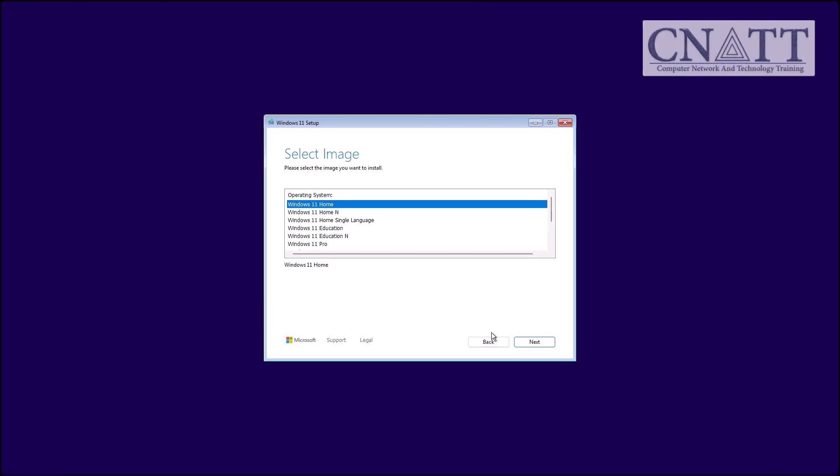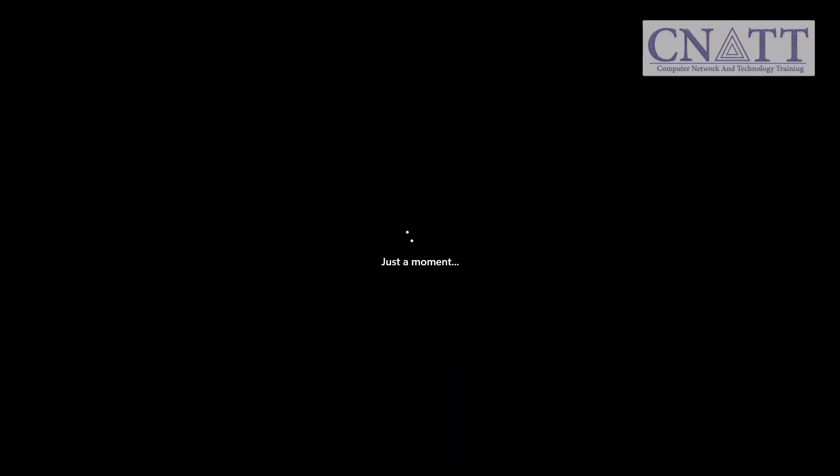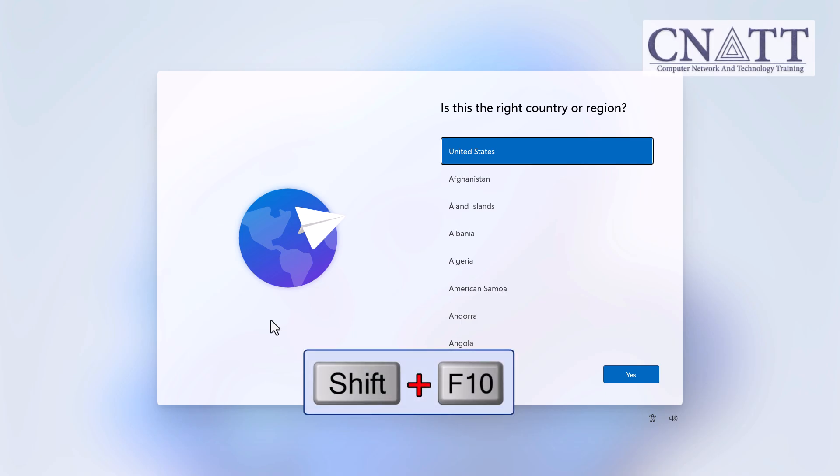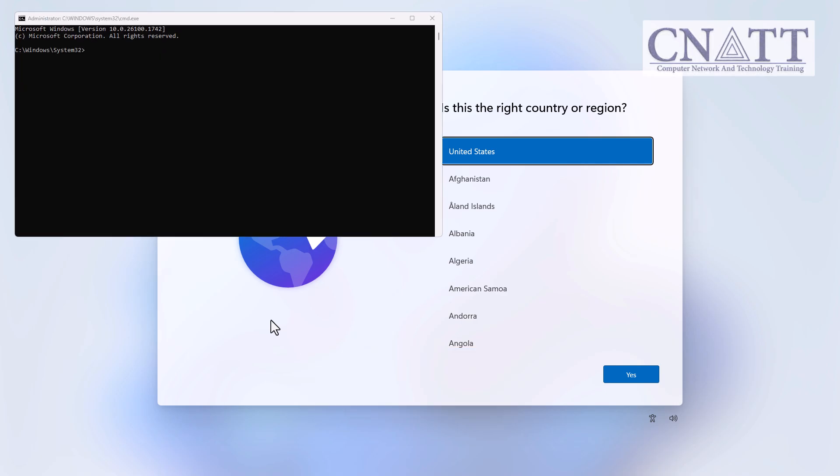Begin the Windows installation process as usual. Once you reach the Choose Account screen or the Microsoft account sign-in page, press Shift plus F10 on your keyboard. This will open the Command Prompt window.